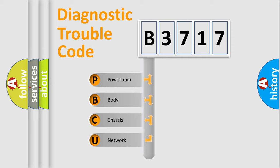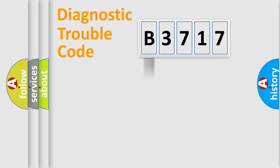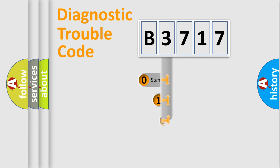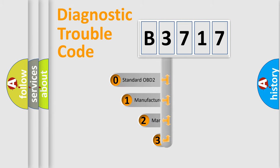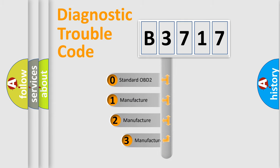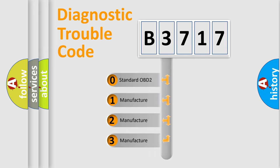We divide the electric system of automobile into four basic units: Powertrain, Body, Chassis, and Network. This distribution is defined in the first character code.